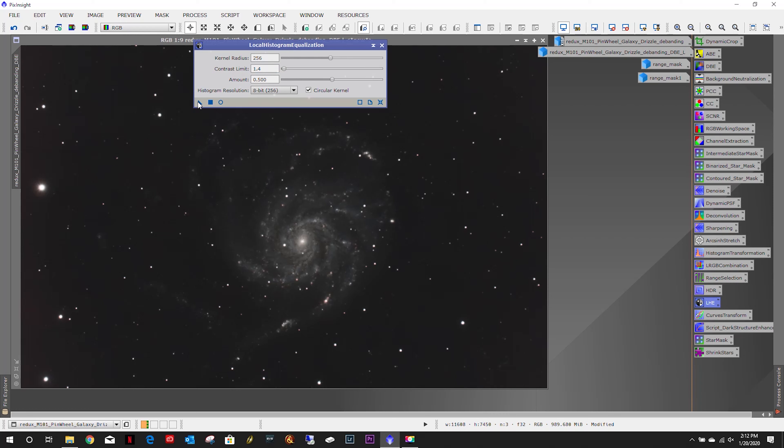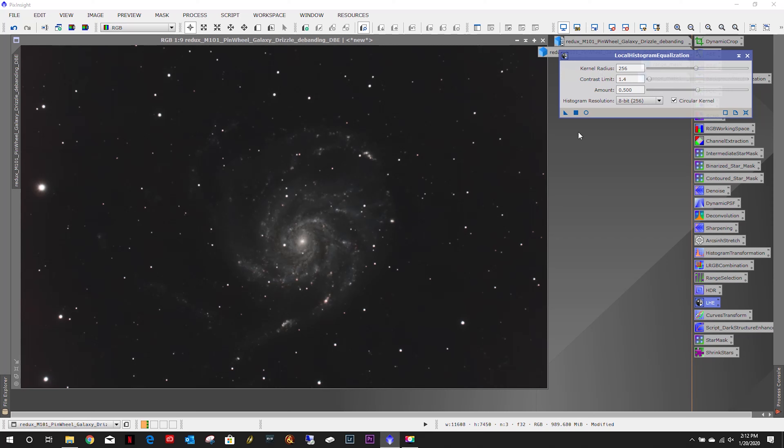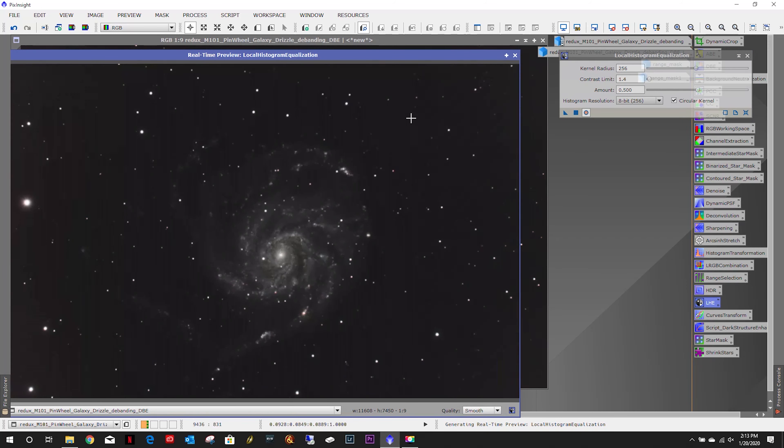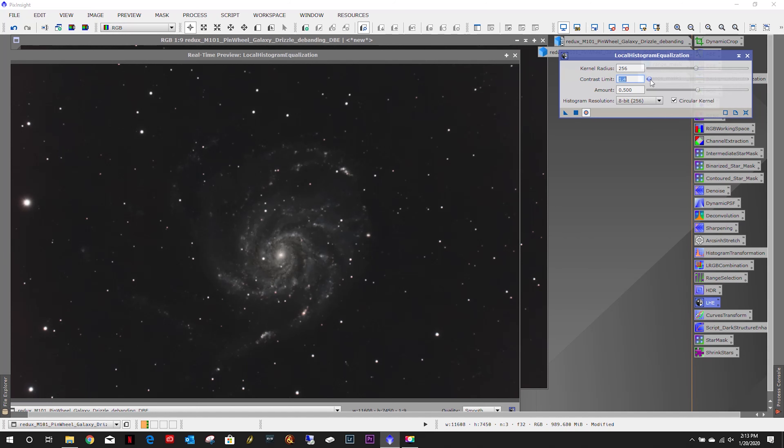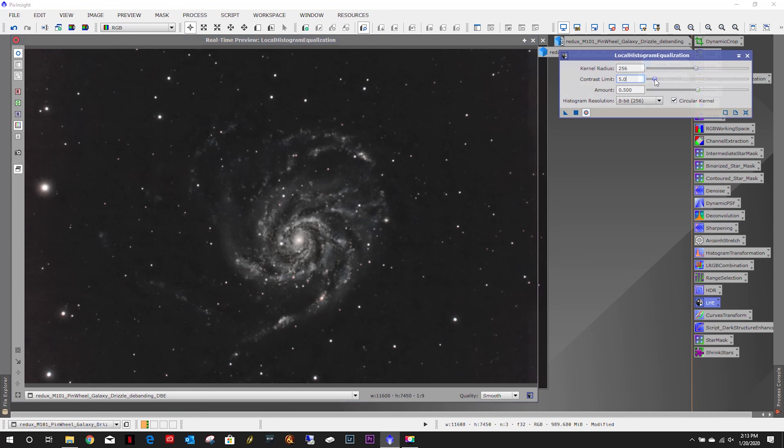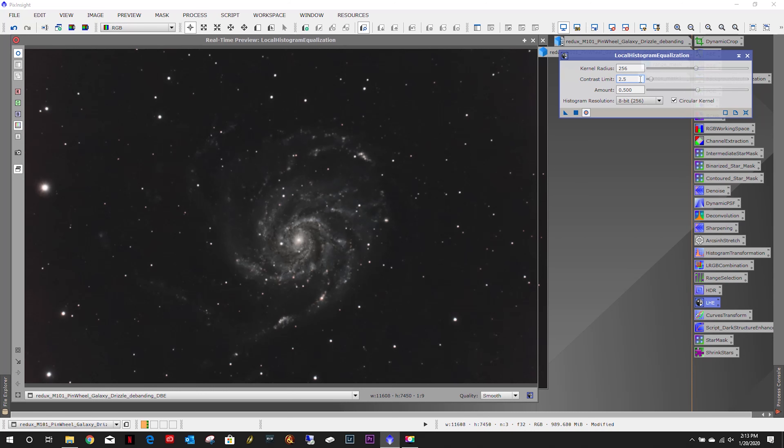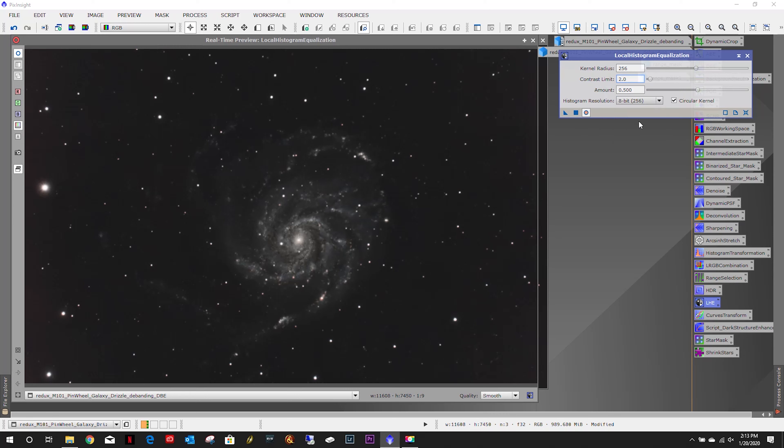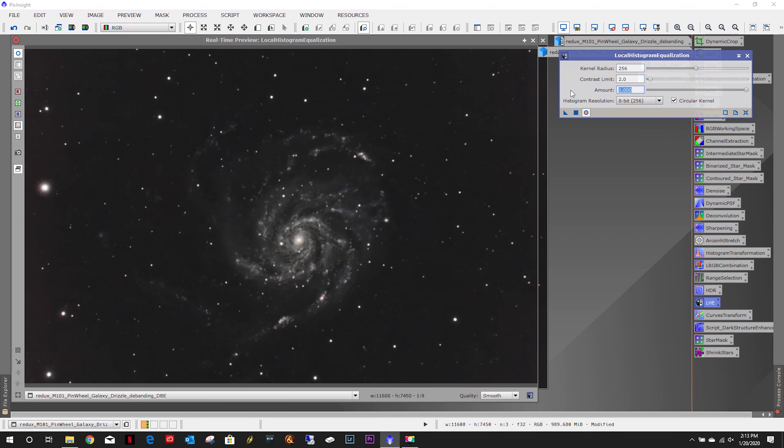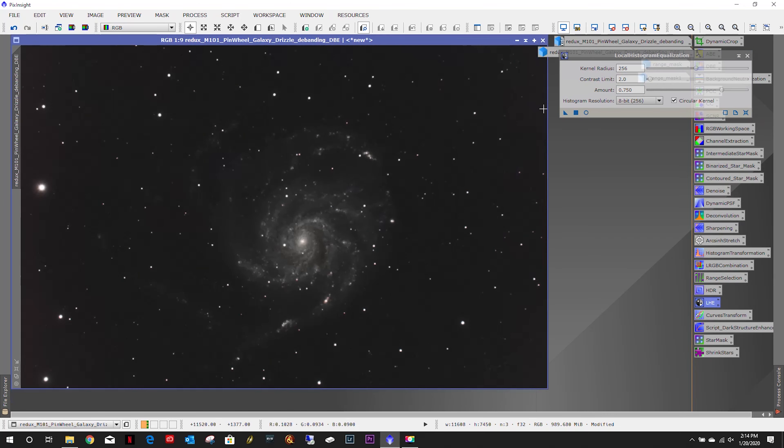Now I'm going to remove the mask and do local histogram equalization. First, let's see here, 1.4. Just playing with the values a little bit. I like it right there. So let's go ahead and apply it. That's done.